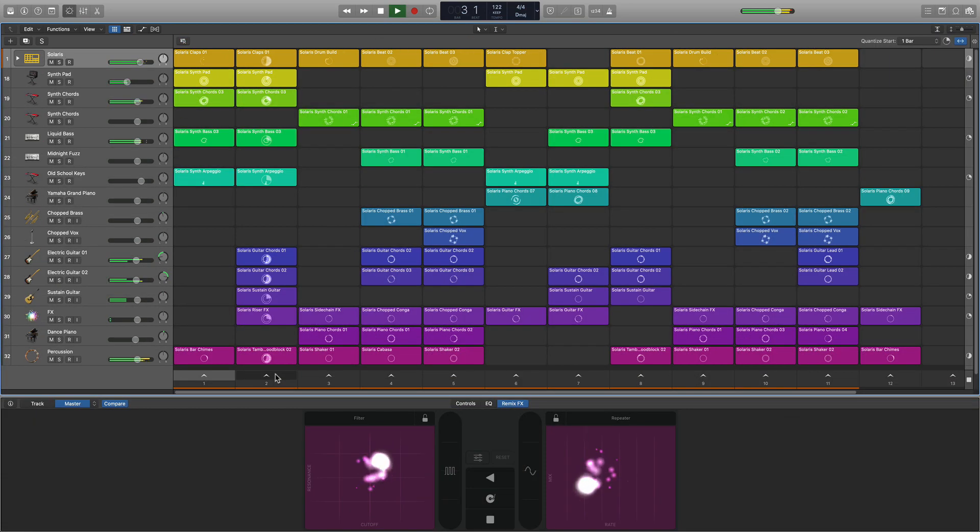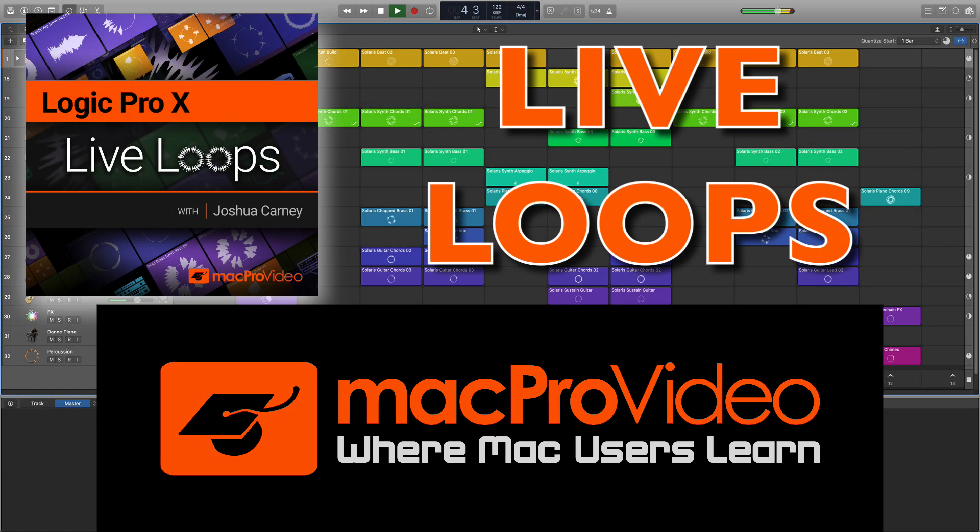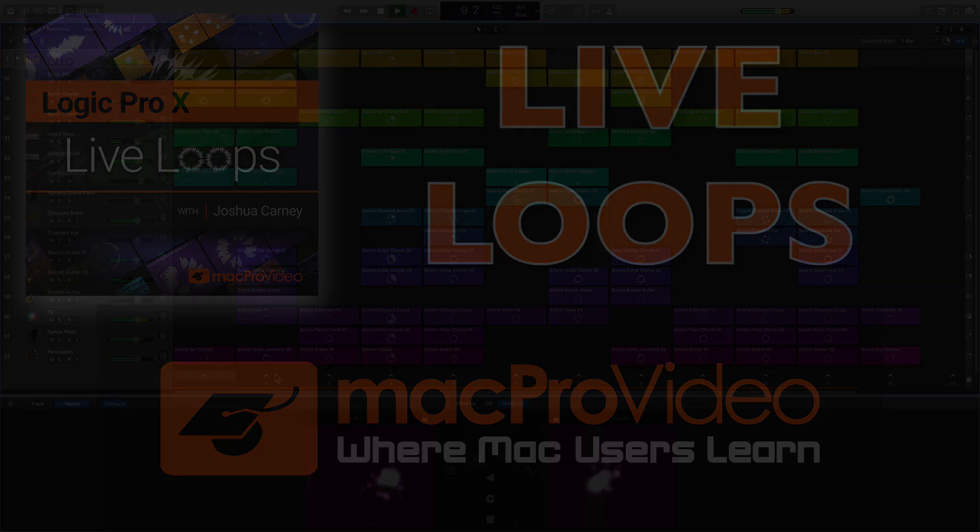Live Loops takes hip hop and electronic music production to a completely new level. So join me in this course where I'll break down everything you need to know to get started making music with Live Loops and Remix FX.